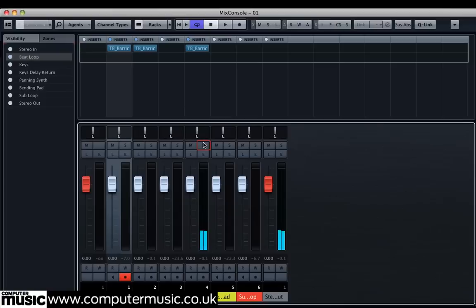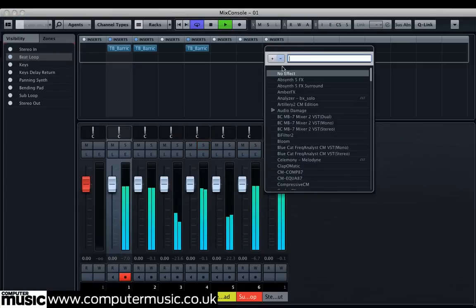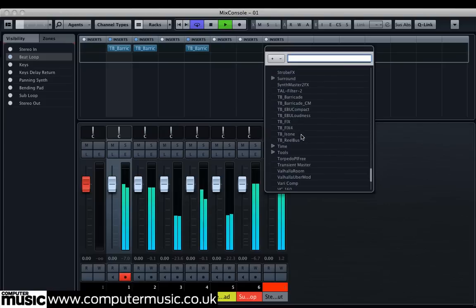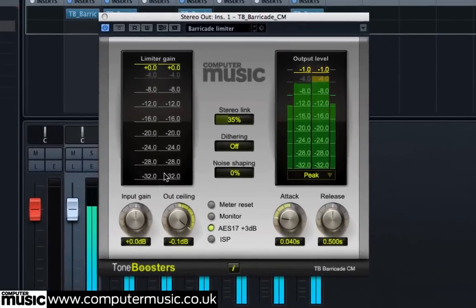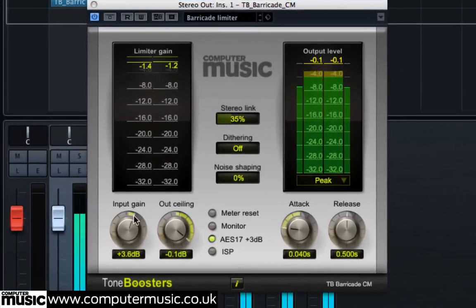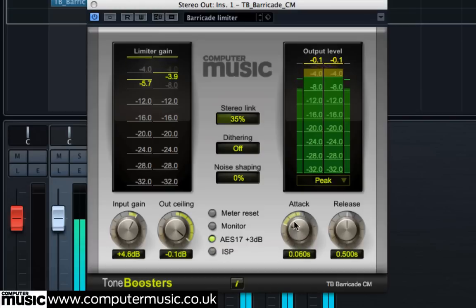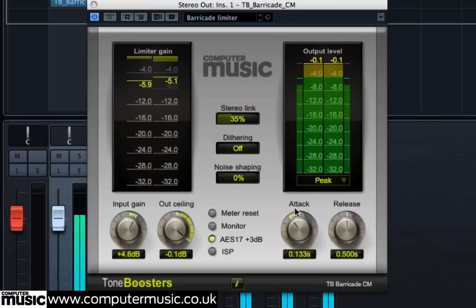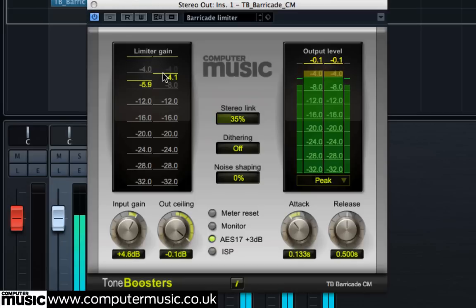Barricade CM is a mastering grade limiter, so it's transparent enough to control peaks over a final mix. We'll fire up a fresh instance over our master channel, bring the input gain up to plus 4.6 dB, and then set the attack to 0.133 seconds to give us some fairly transparent overall limiting without overcooking or squashing our track. The limiter gain meter shows us that 3 to 4 dB of gain reduction is being applied. The peak hold value is the horizontal yellow line that remains, showing us the highest peak level we've attenuated — here it's around 5 to 6 dB.